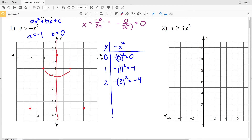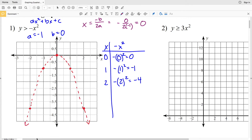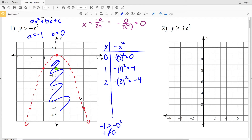Now I'll draw the curve — but because the inequality is greater than, not greater than or equal to, we connect the points with a dashed curve representing y = -x². For our test point, we can't use (0, 0) since it falls on the line, so let's use (0, -1). Plugging in: -1 > -(0)² gives -1 > 0, which is not true, so we shade the region outside the parabola, not containing that test point.